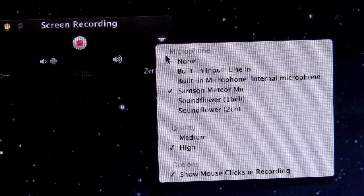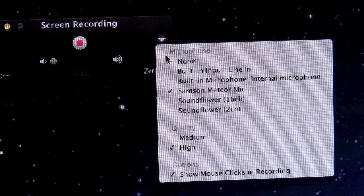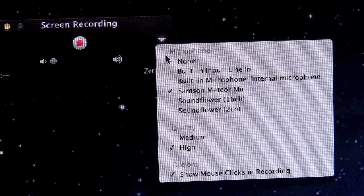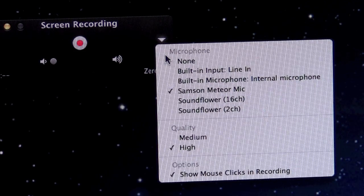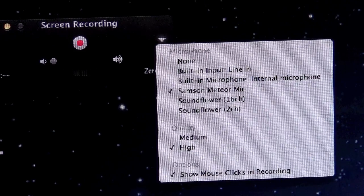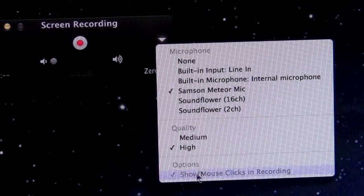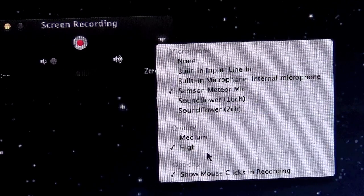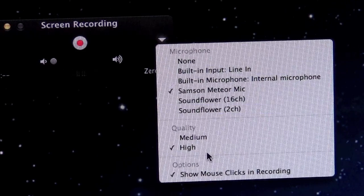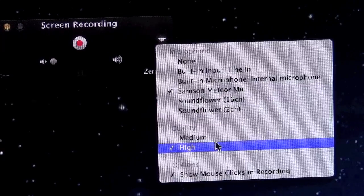You can choose the type of microphone input, and I use the Samsung Meteor mic, but you can use the built-in microphone in your Mac. You can also choose the quality of the video, and I would choose high for most everything to make your videos look the best.